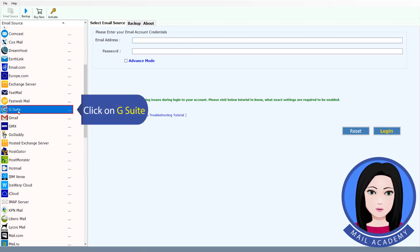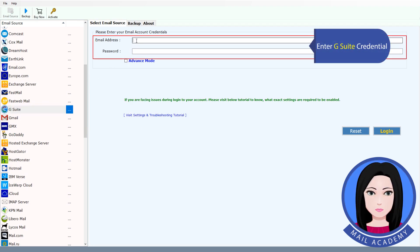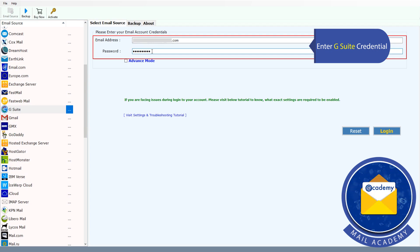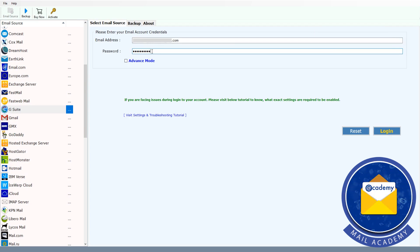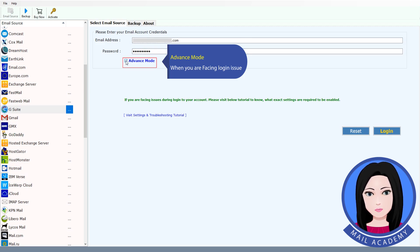Select G Suite. Enter G Suite Credential. Advance Mode when you are facing login issue.